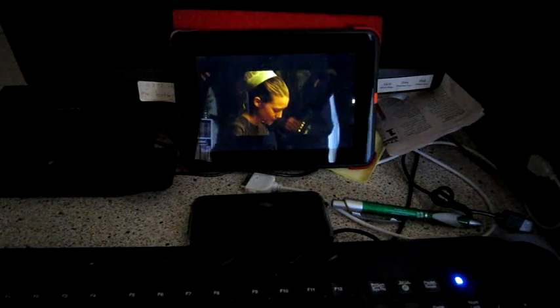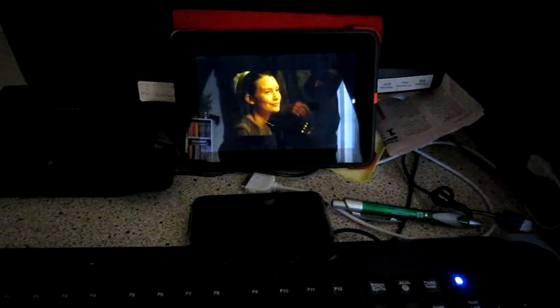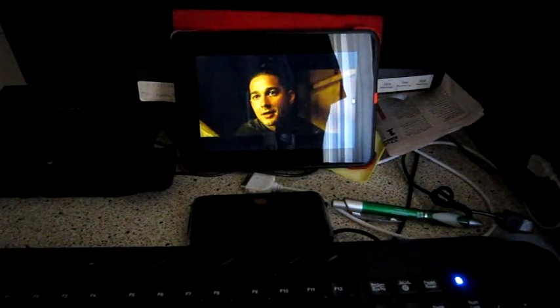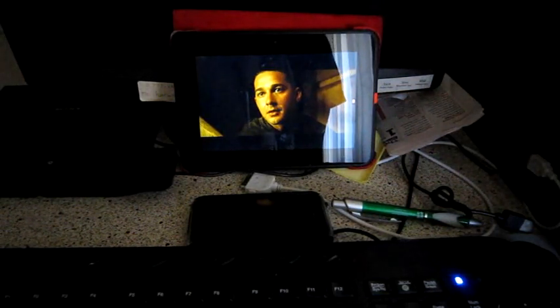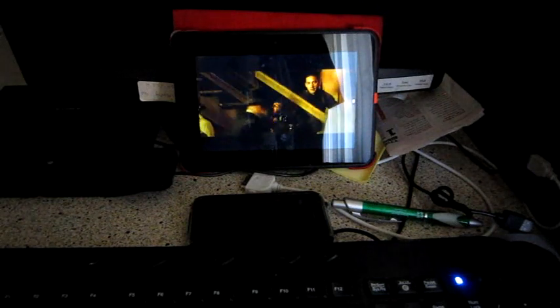All right, guys. This is just to show you that you can run XBMC smoothly on a Kindle Fire HD.